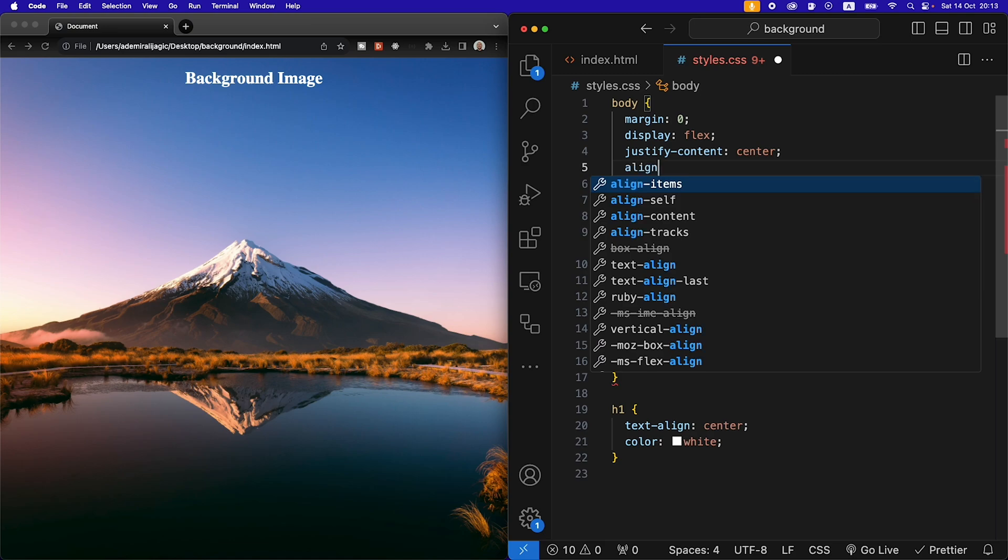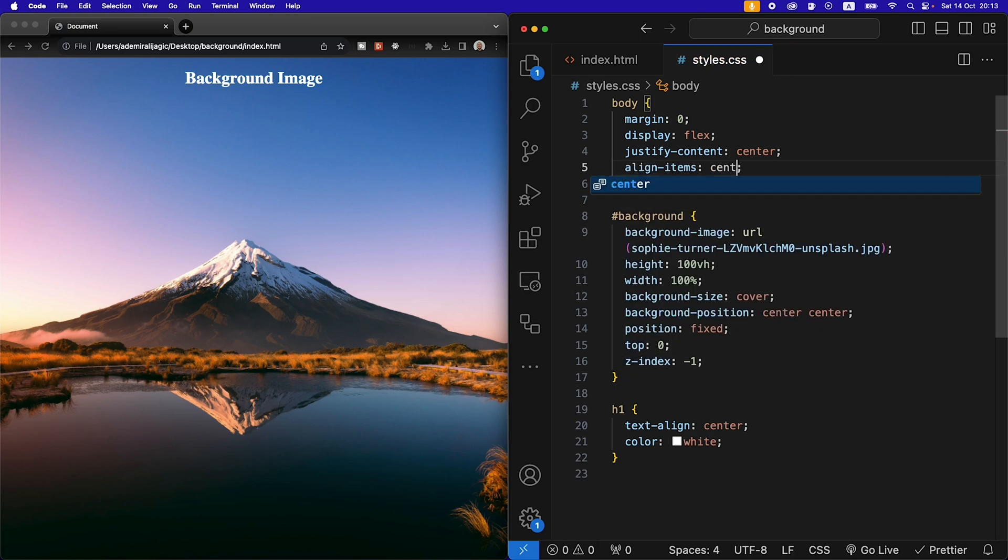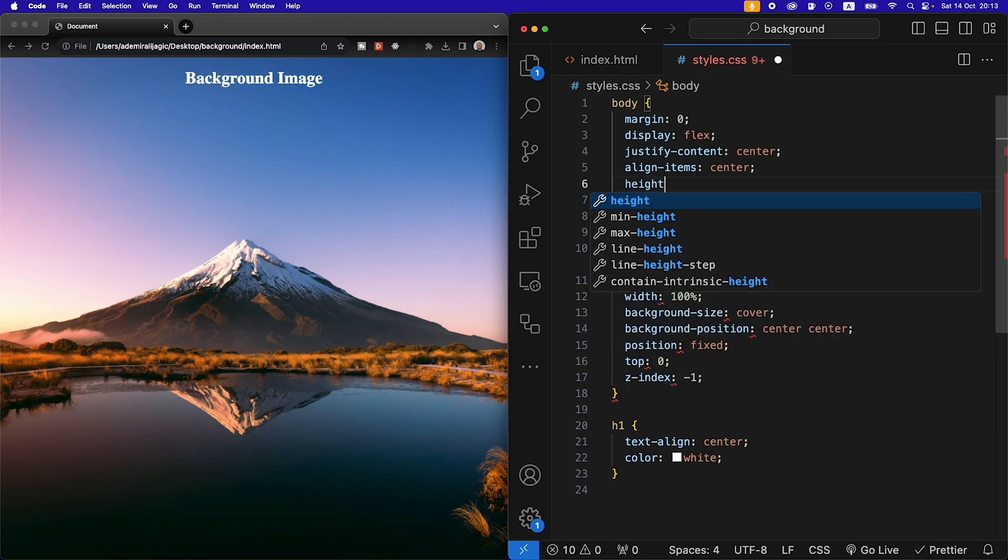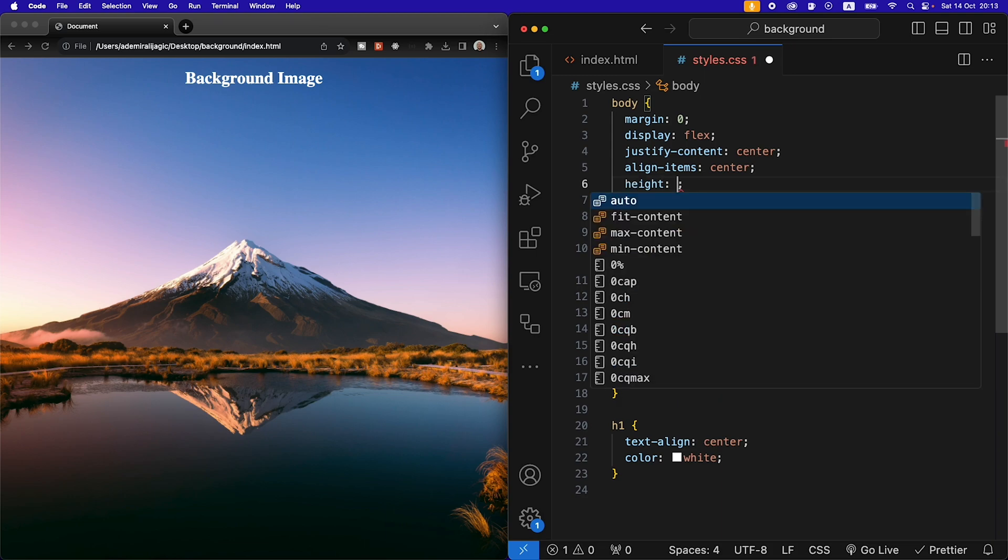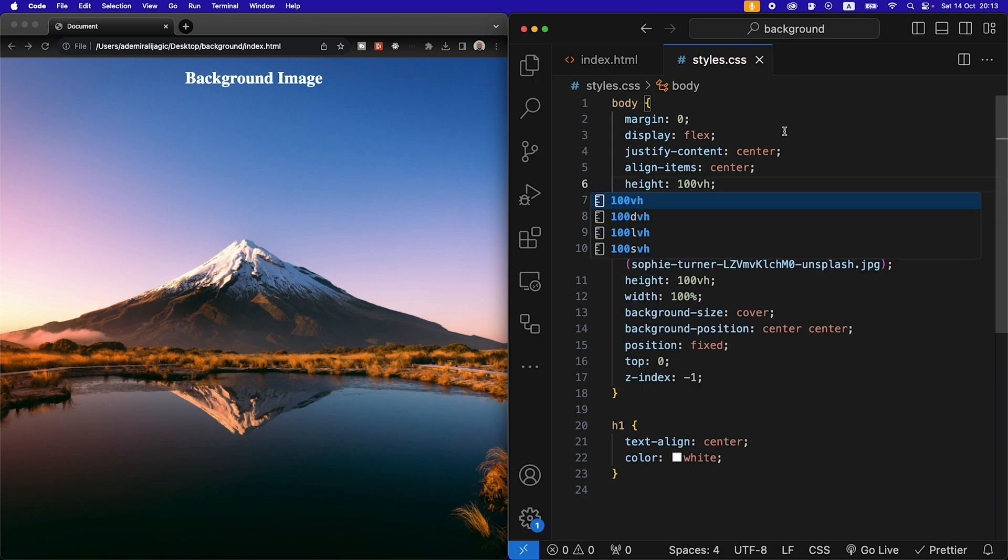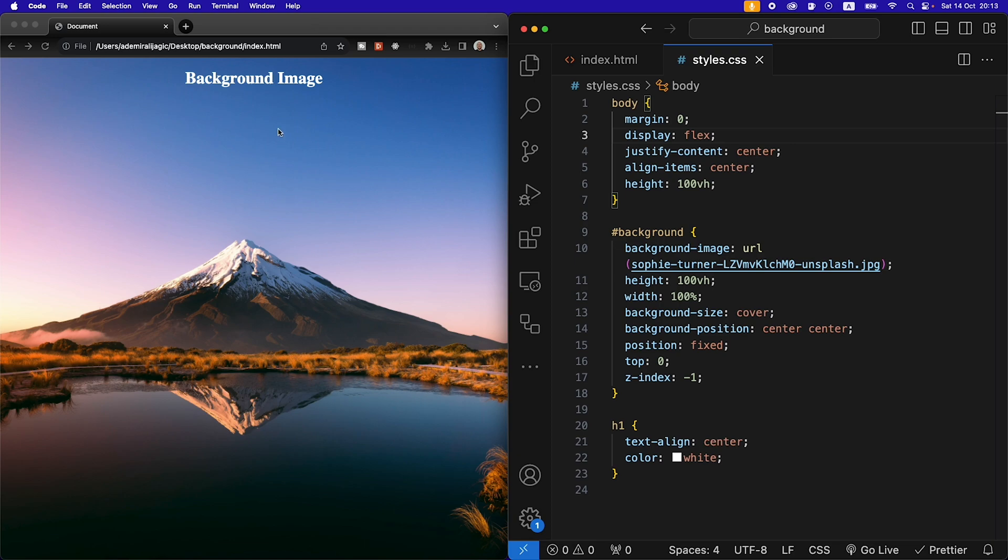We are also going to align the items to the center and we're going to give the body a height of a hundred view height so that we know which center to put the background image on.